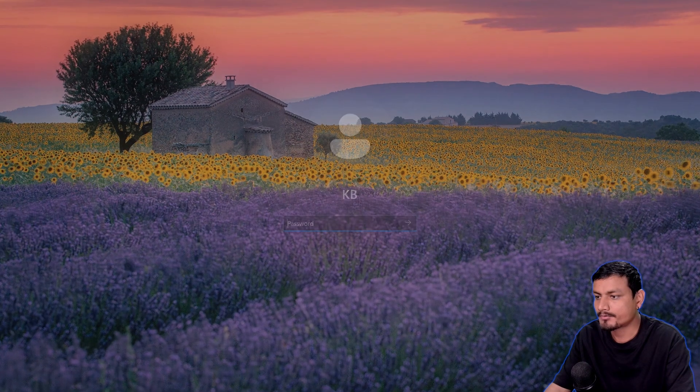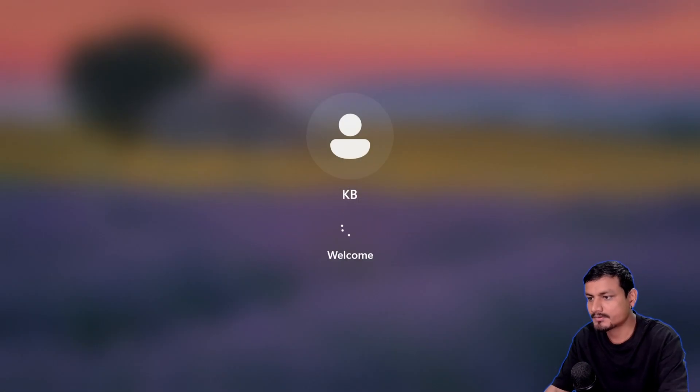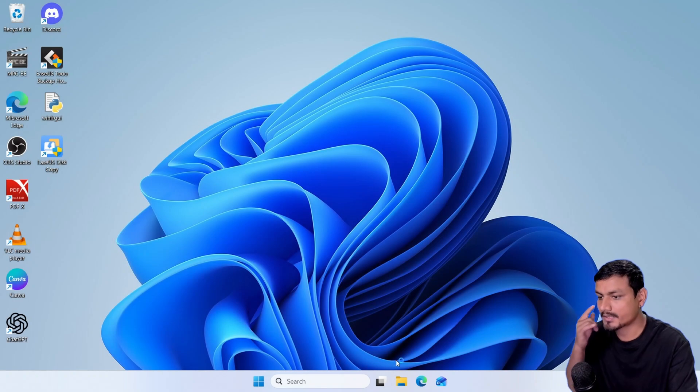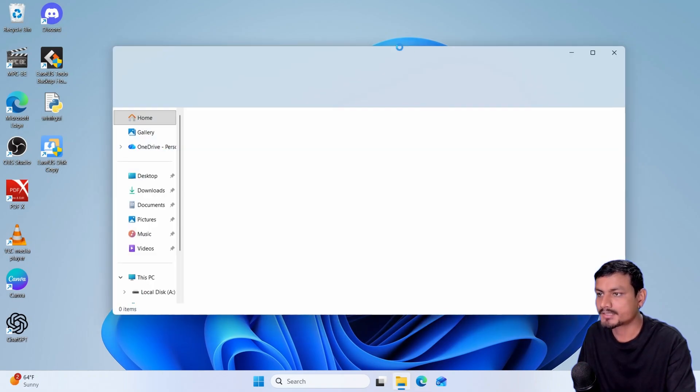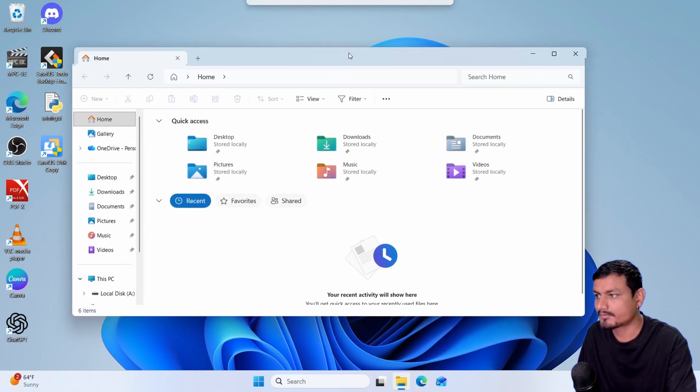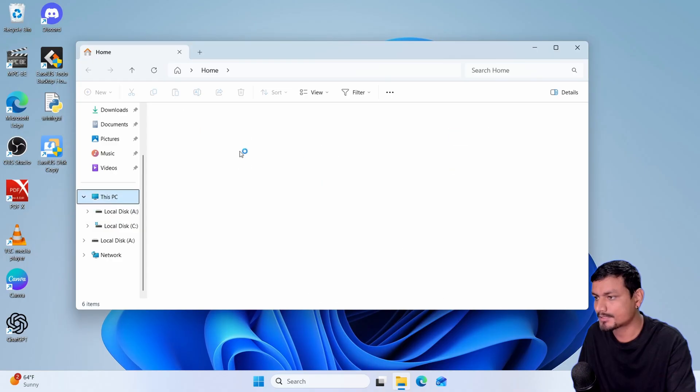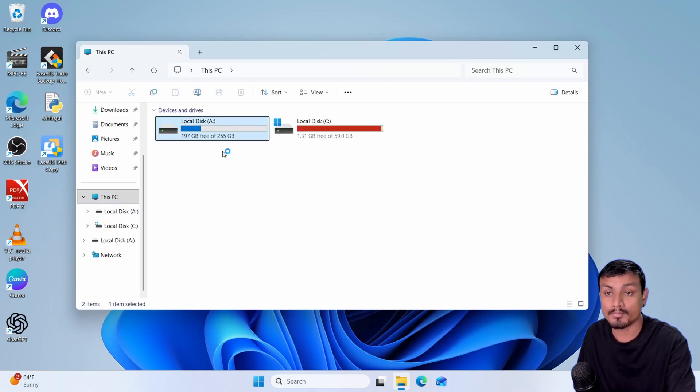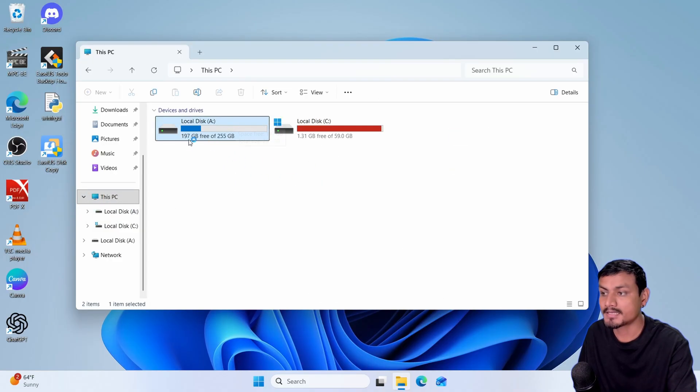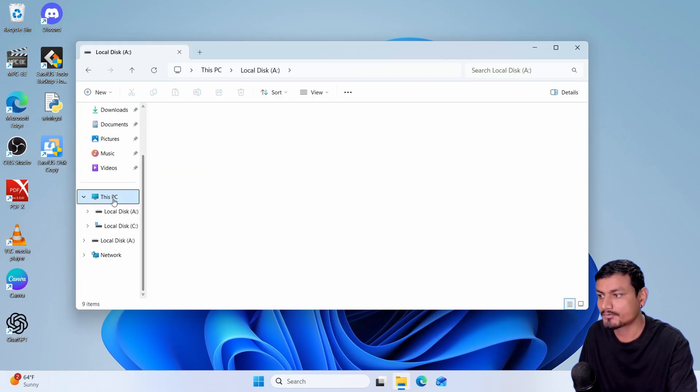Once rebooted, enter your password and log in. Now if you go and check on the file explorer, this PC, you can see right now we are booting from the new drive. So this is our new drive.